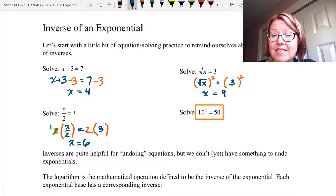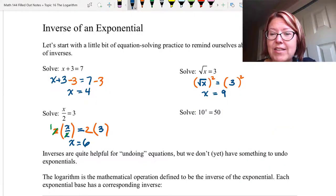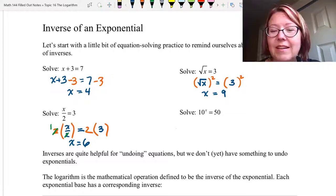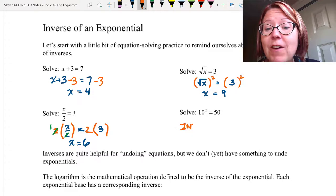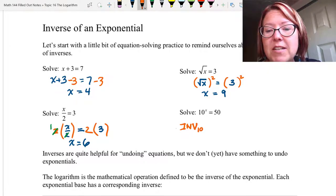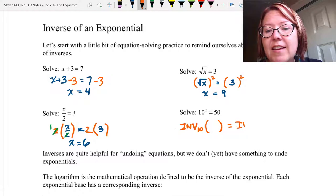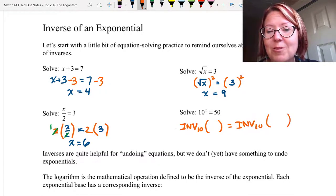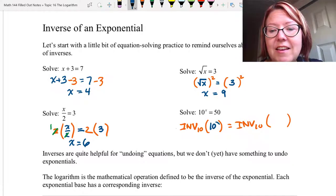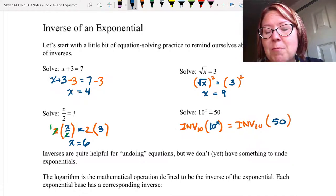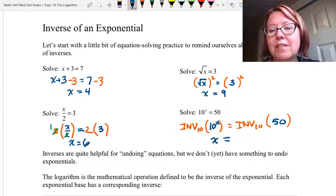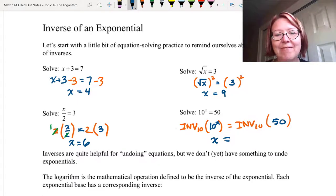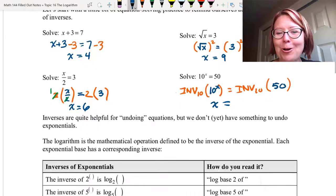Next we have 10 to the x equals 50. All we need here is an inverse for 10 to the x and we should be able to solve this problem. We haven't talked about what that inverse is yet, but for sure there is an inverse. If I apply INV base 10 to both sides, taking the inverse of 10 to the x should give us just x on the left. The only question is, what is that inverse? And this is finally where we have arrived at logarithms.